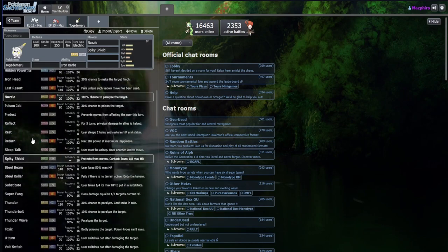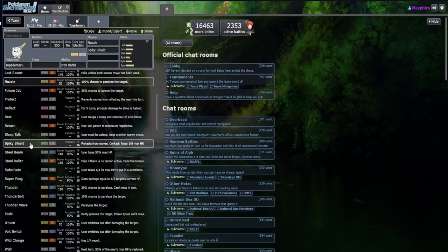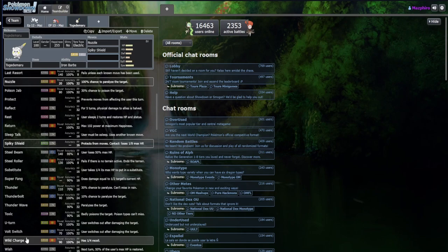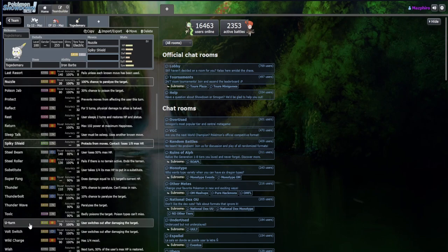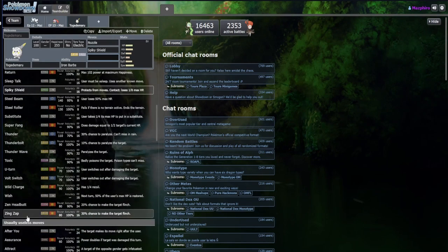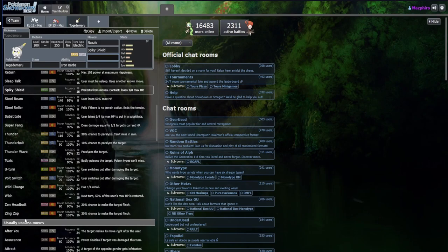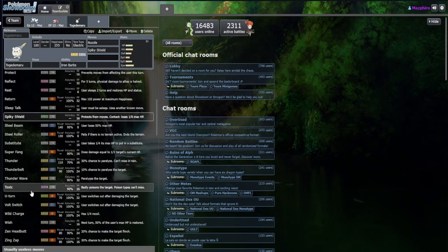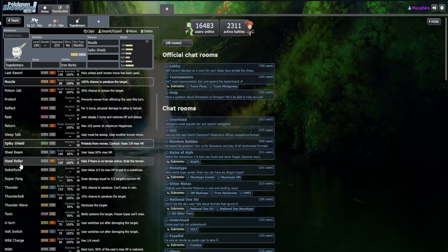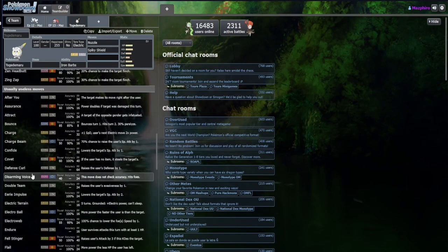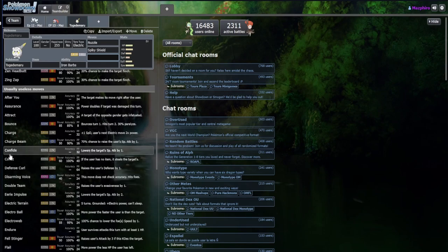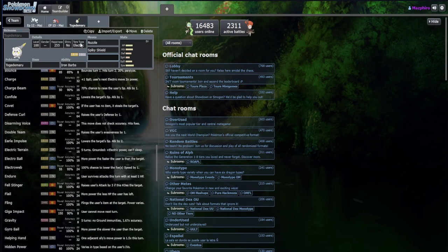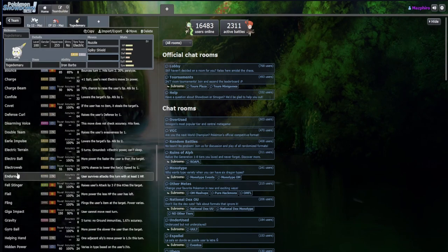I like the Nuzzle, Spiky Shield to add into some of that fun damage. Facade I think is too much. I'm thinking U-turn or Volt Switch, not sure which yet. Zing Zap could be very annoying with the flinch chance on top of the para. Substitute is too much.